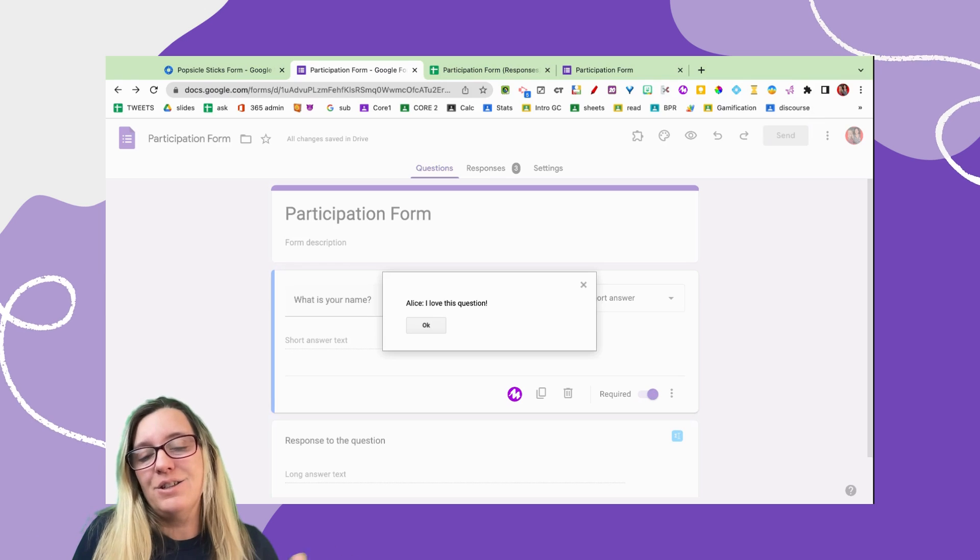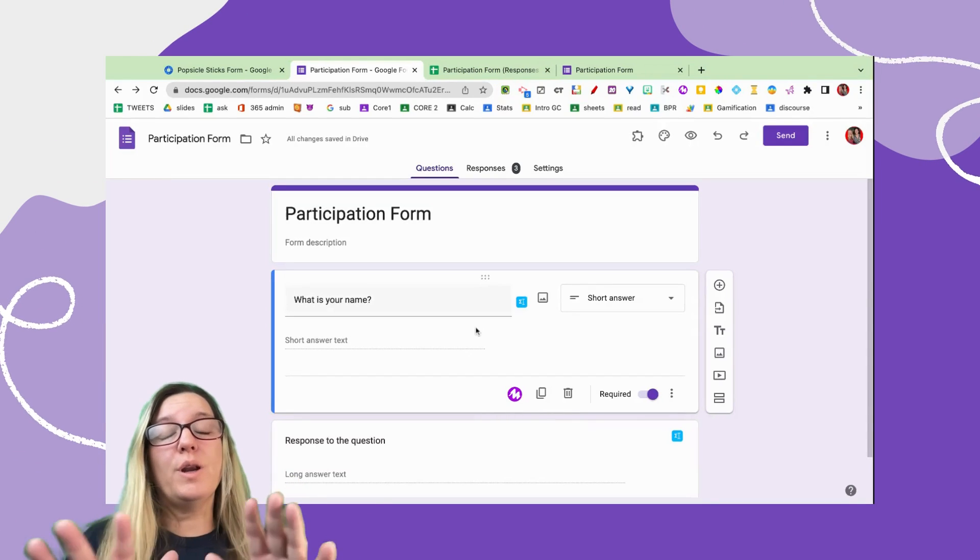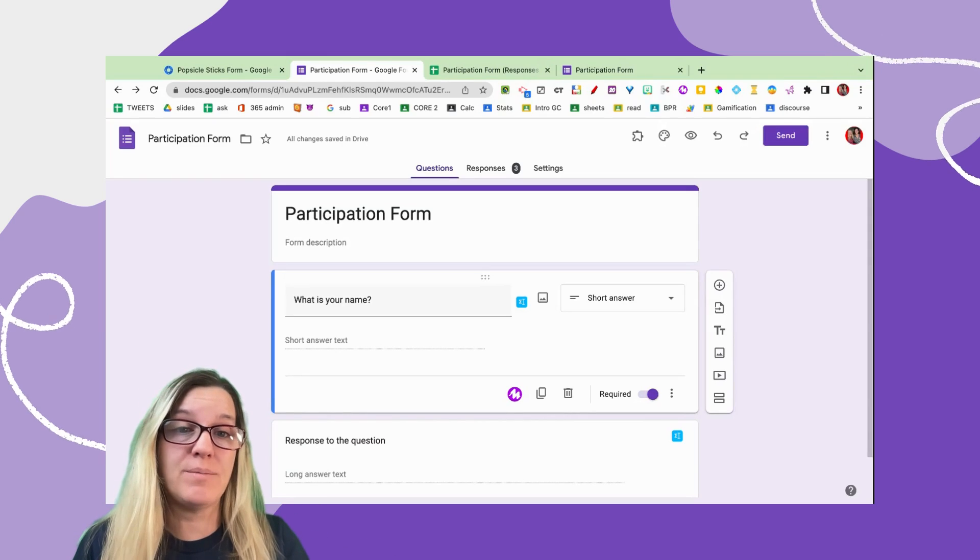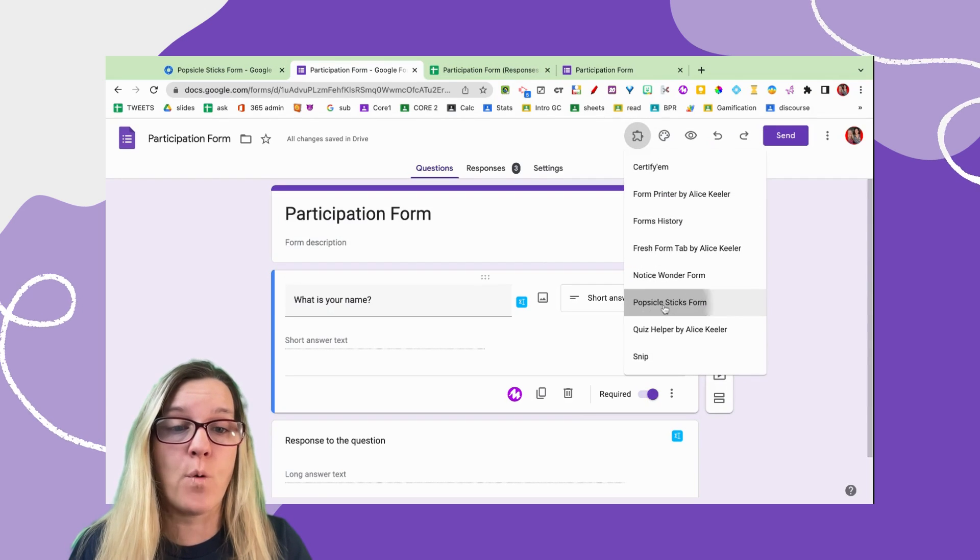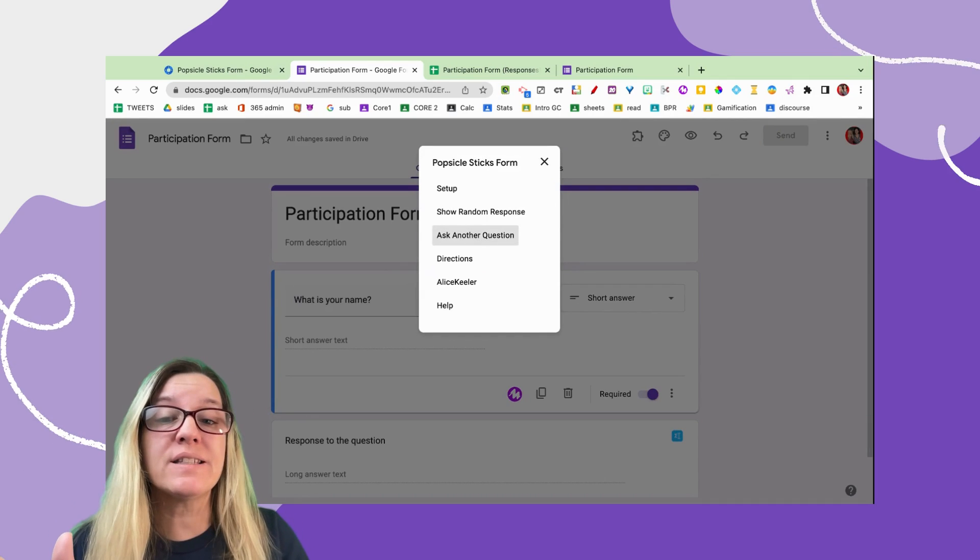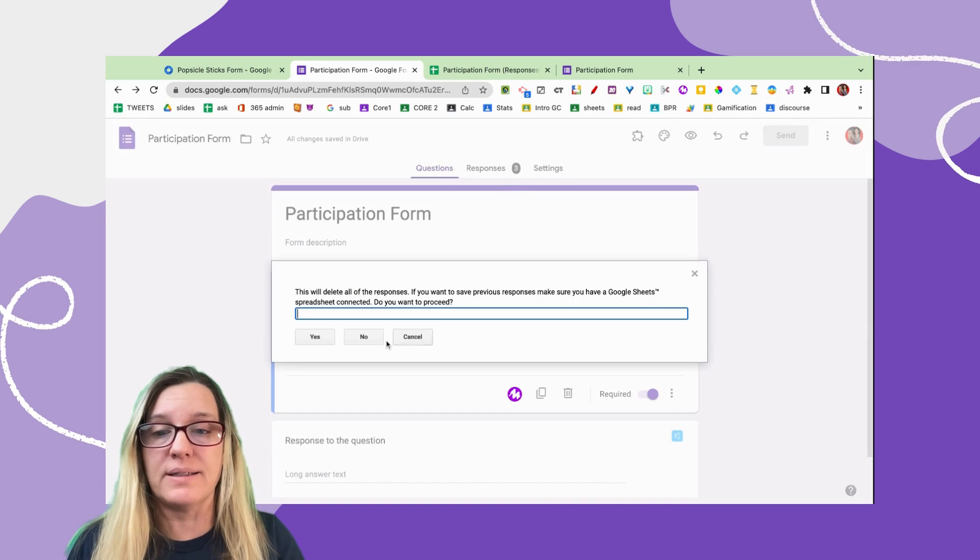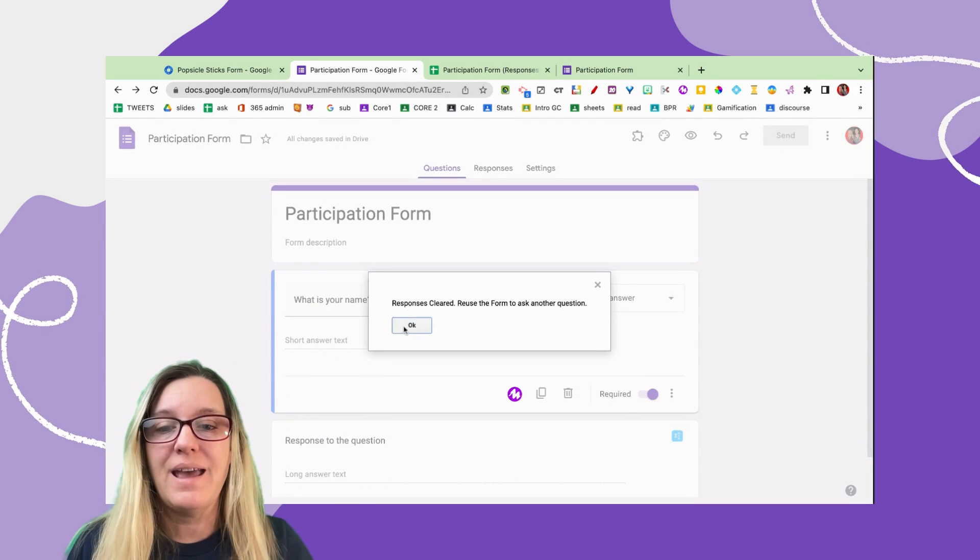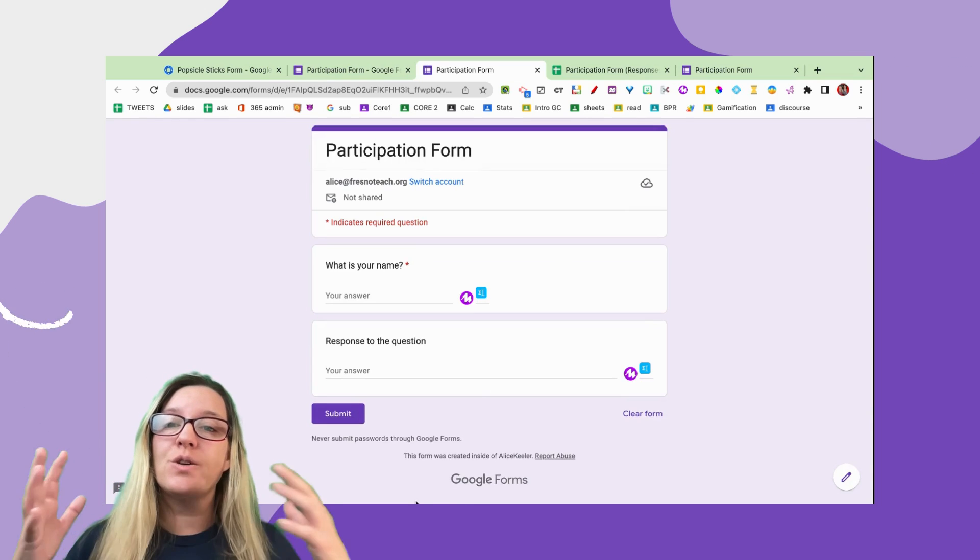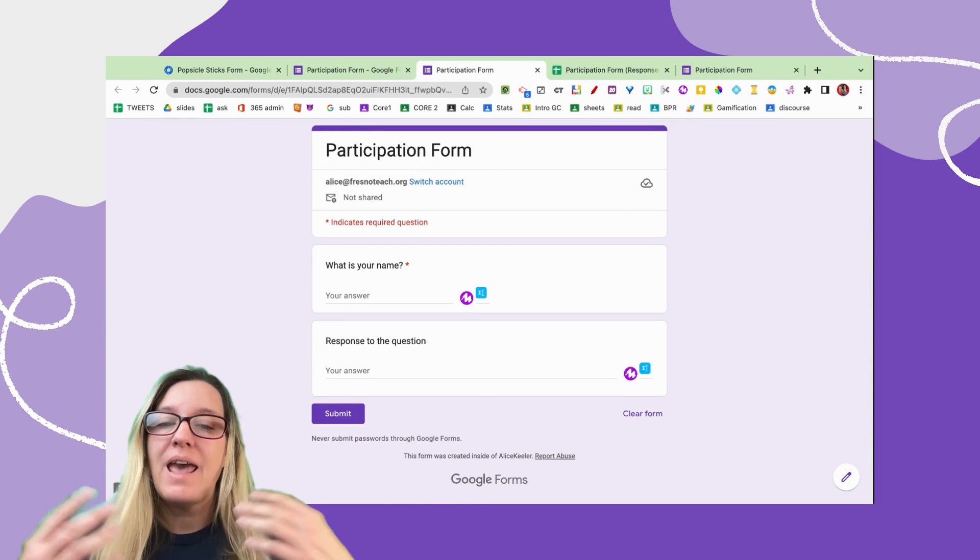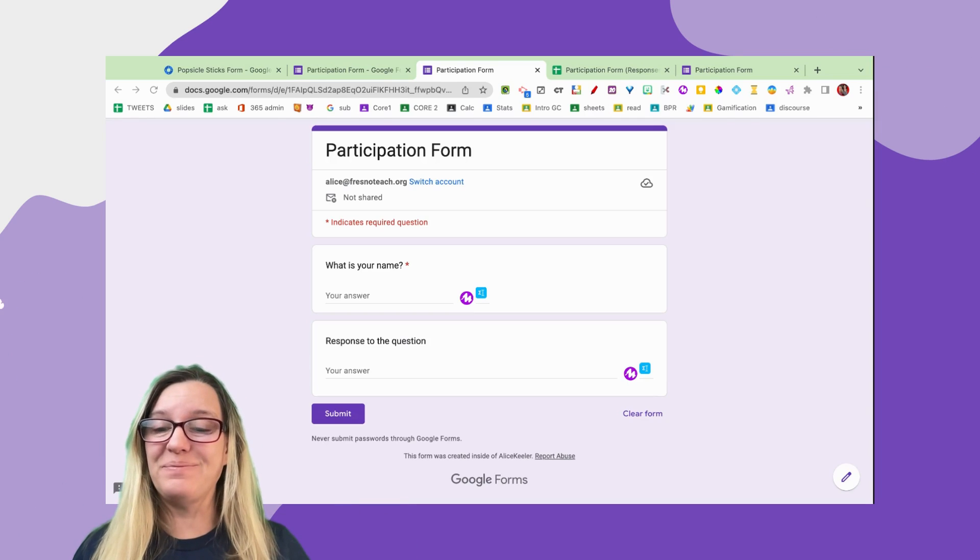You're going to be able to reuse this same form as many times as you want. Simply go up to the puzzle piece and go to Popsicle Sticks Form and ask another question. All that's going to do is erase the responses. So you see I had three responses - it's going to confirm that I really want to do that, and they are cleared. Now I have no responses. So the students would then fill out the form again to allow me to ask my question, have them fill it out, and for us to choose a random response to go over together.